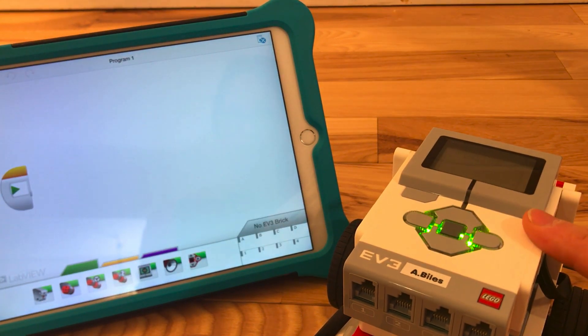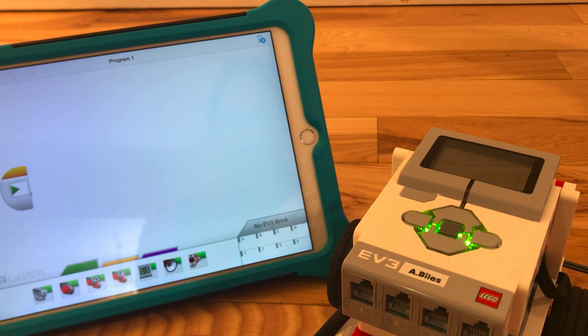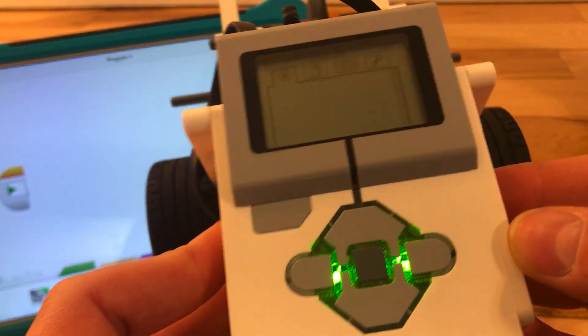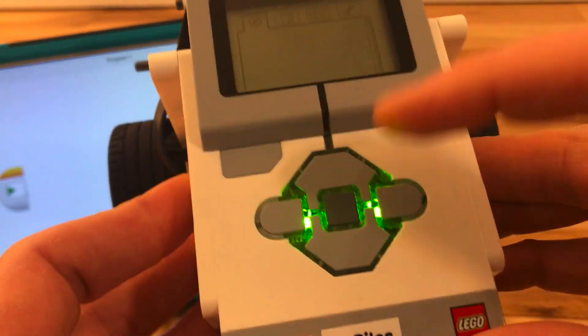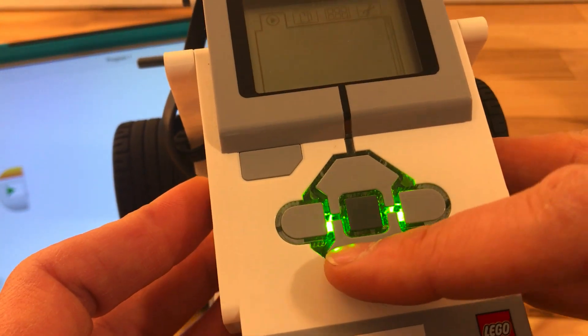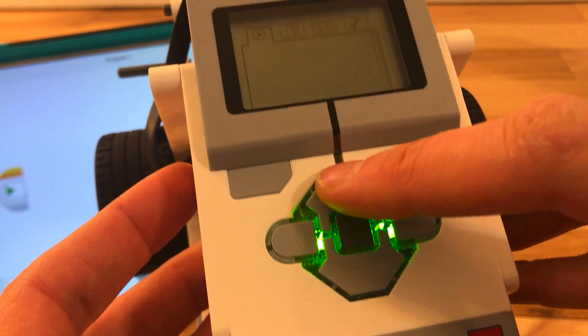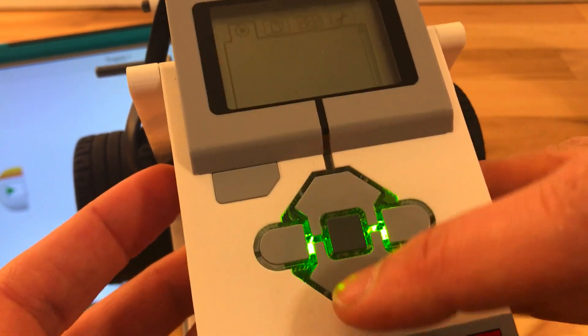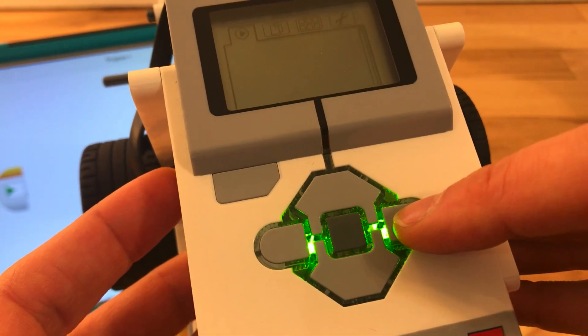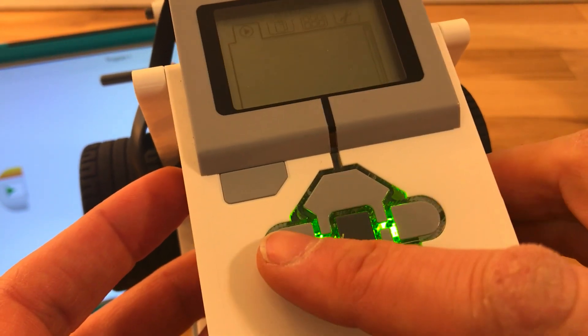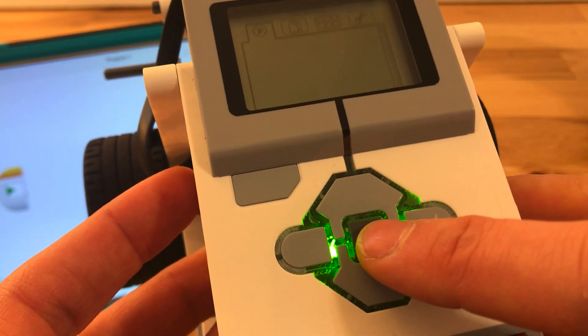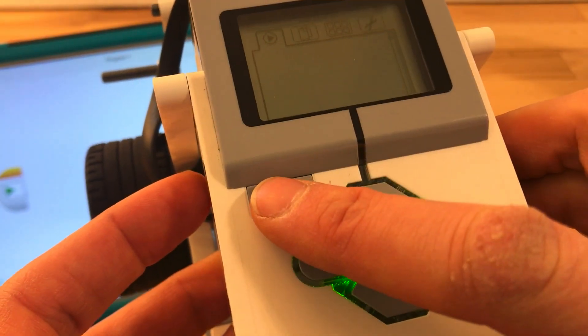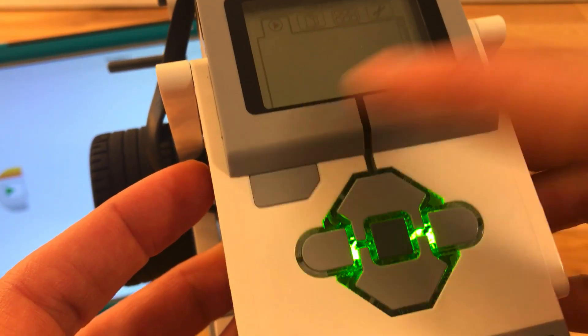That noise means your robot's on. And some important parts of your robot are the buttons on the top. We have go up, go down, to the right, to the left, and then the select button's in the middle. And this is your back button.